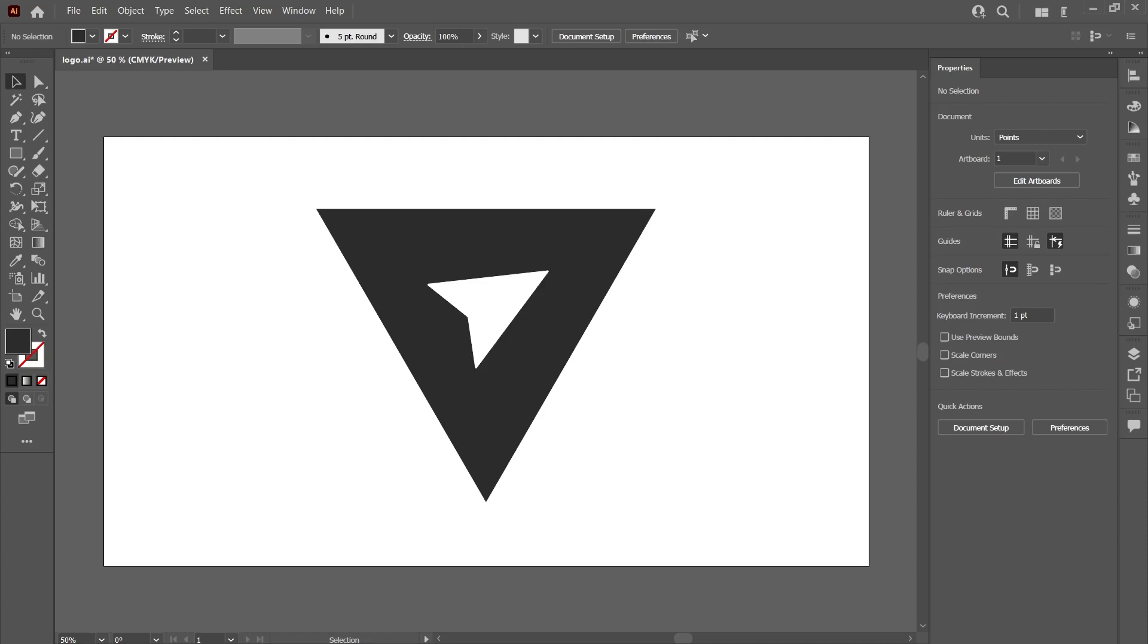In this Illustrator tutorial, I will show you how to give the chalk effect, the chalk writing effect, to objects and text in the workspace. You can also think of it as a pencil effect, depending on the color you will give. Let's go through the shapes first. We will do the same with texts.